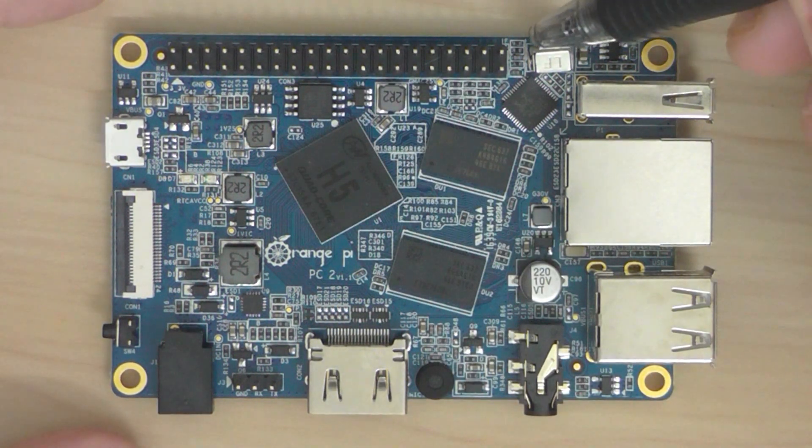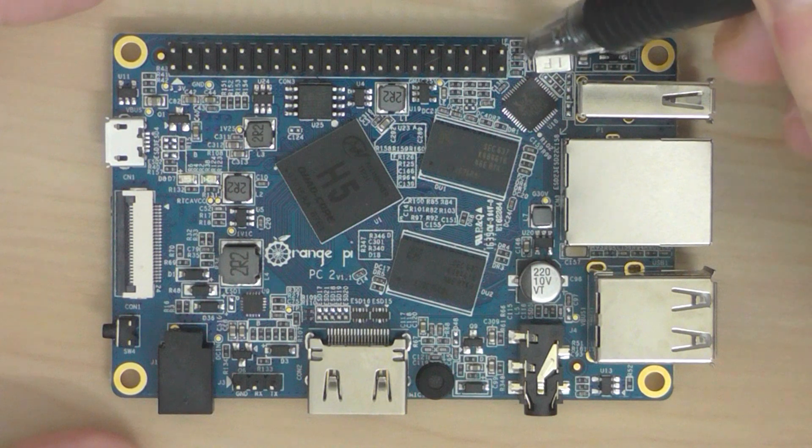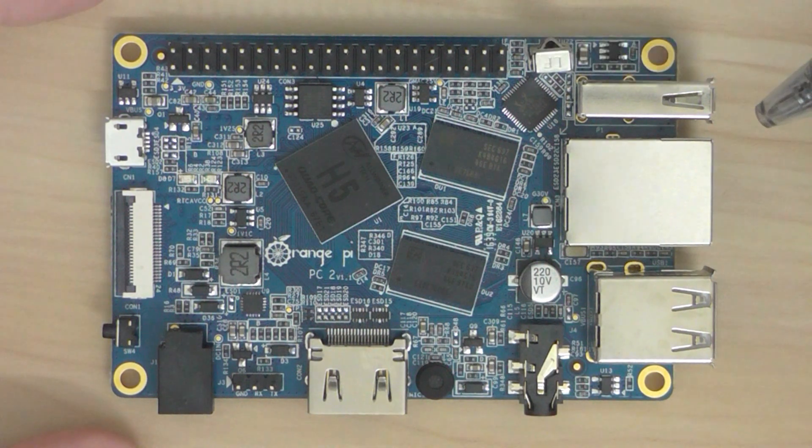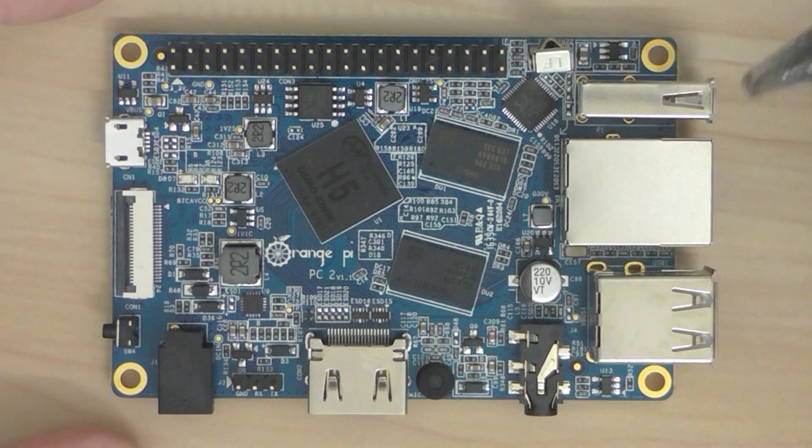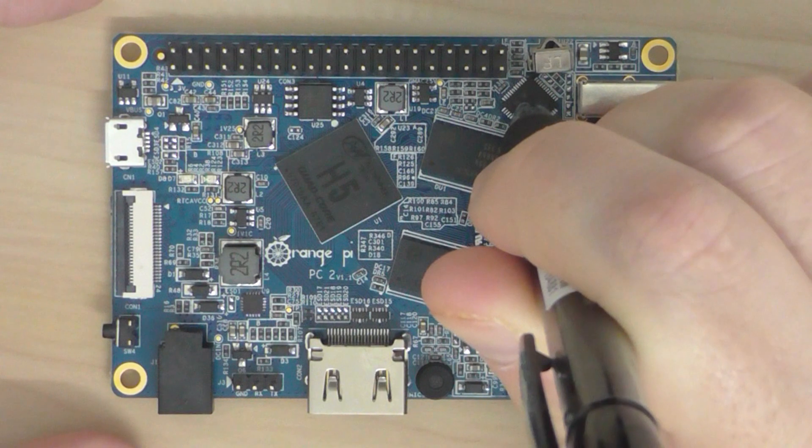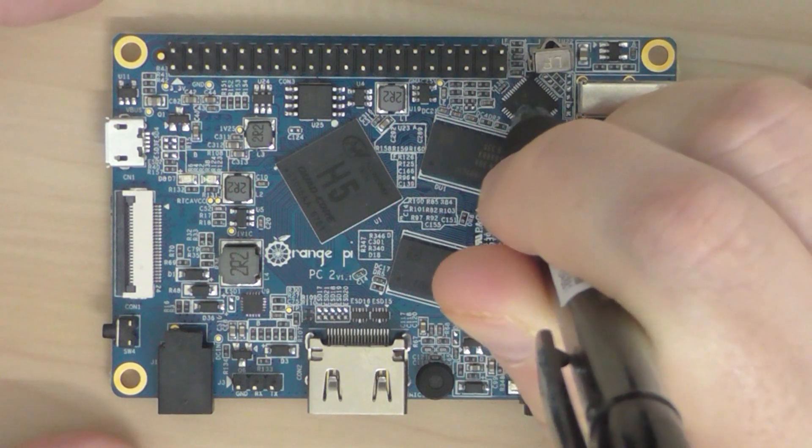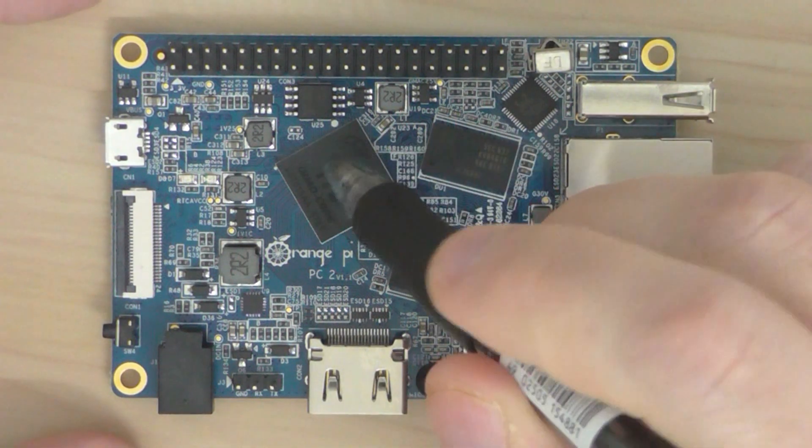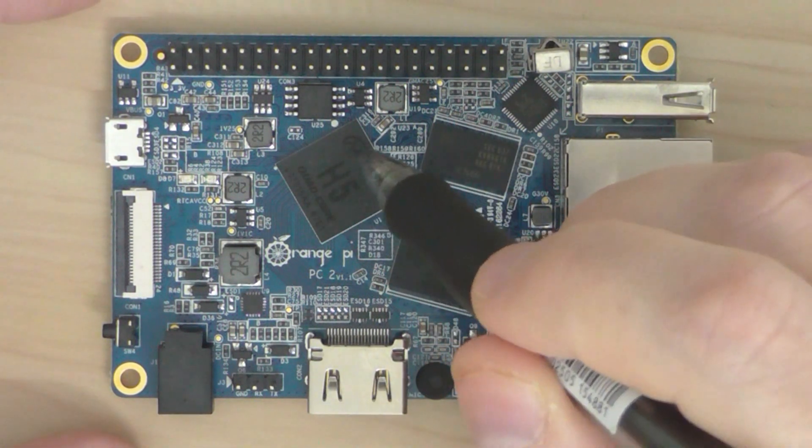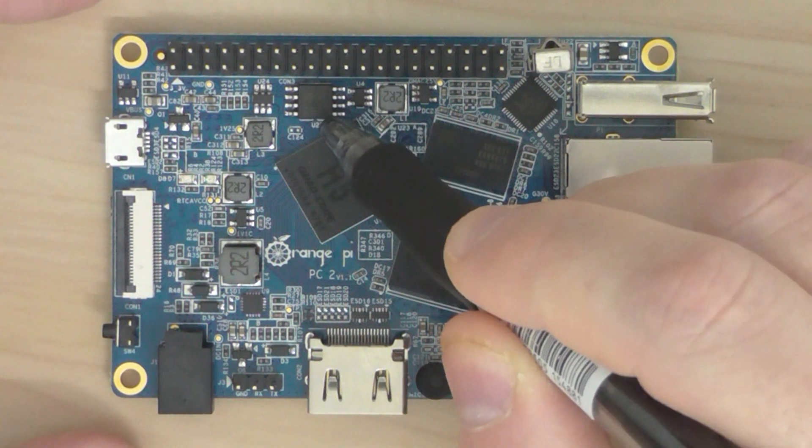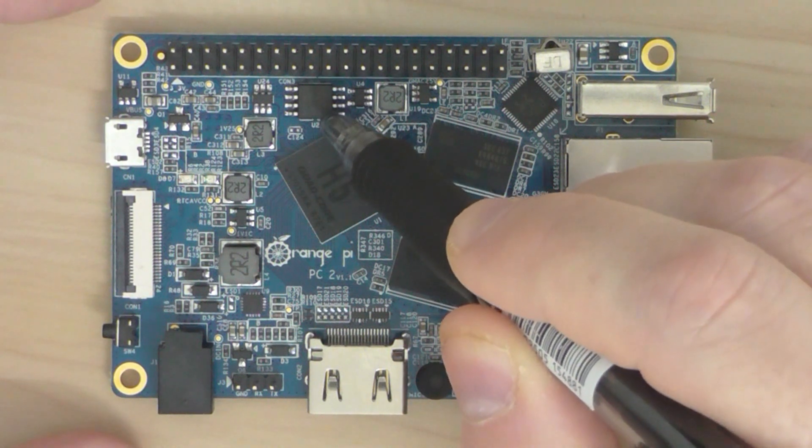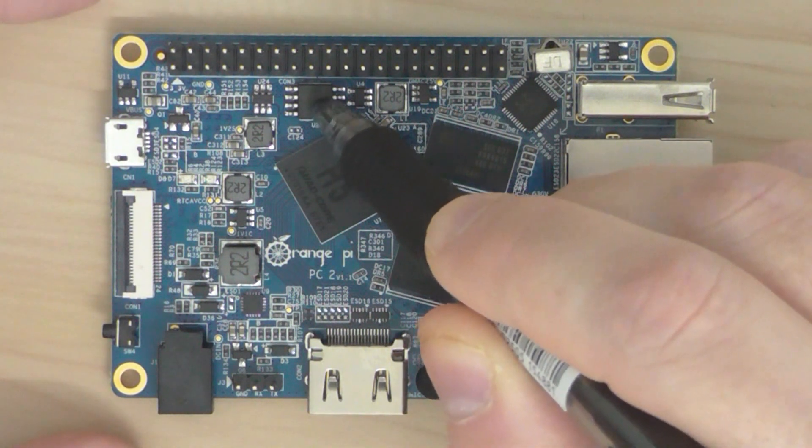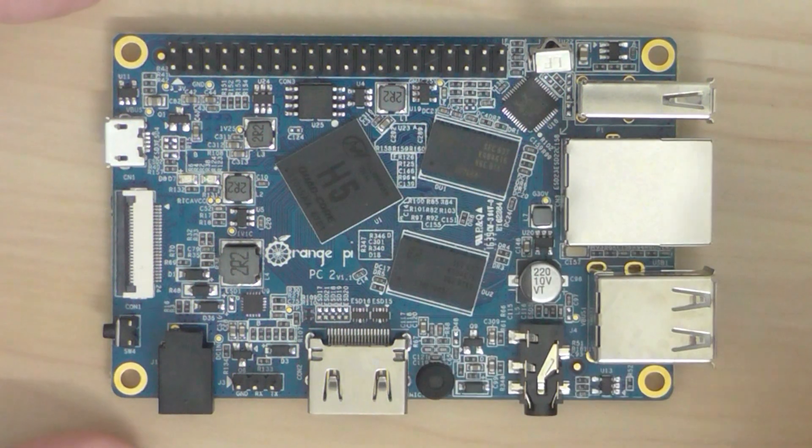You have the IR receiver here on the side, the Ethernet chip here, and 2 megabytes of NOR flash memory, this chip here.